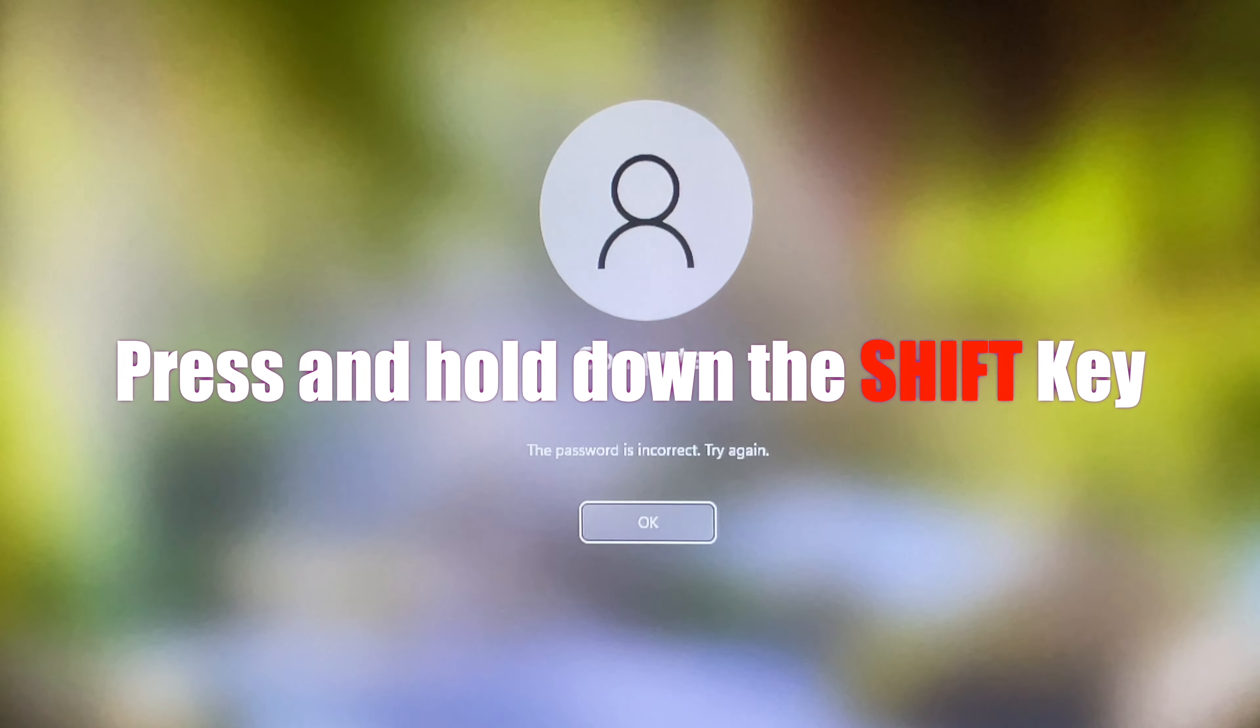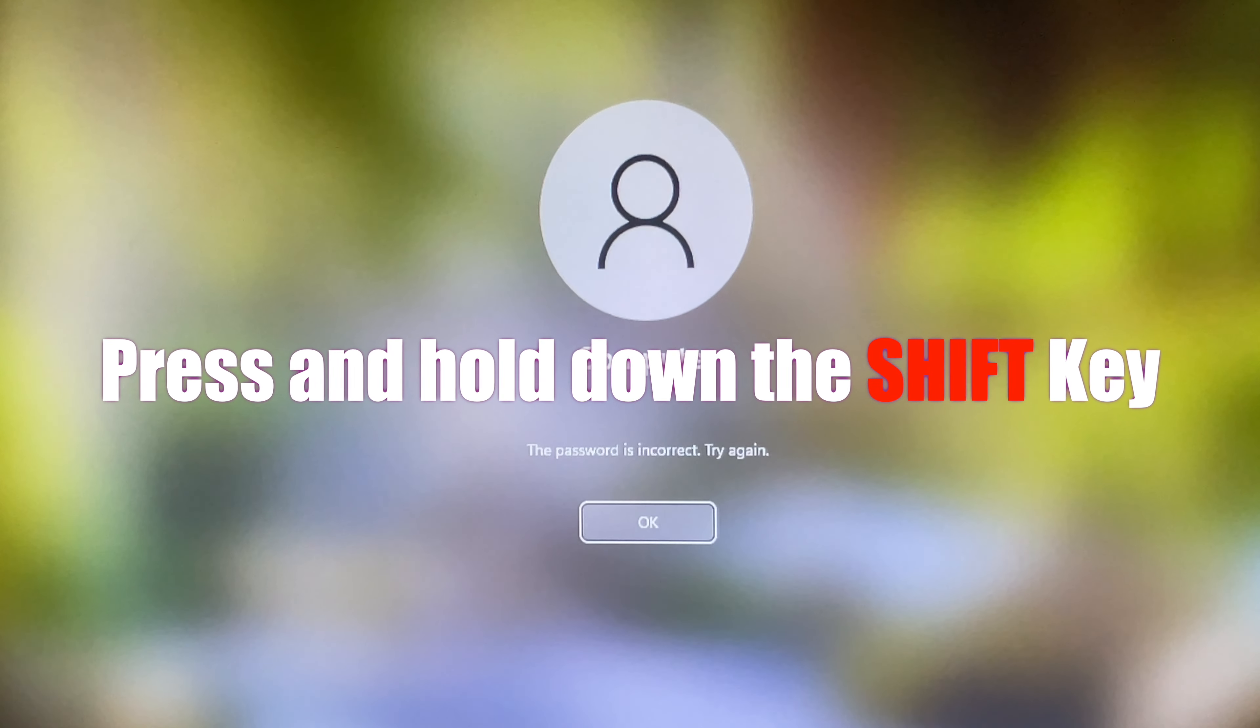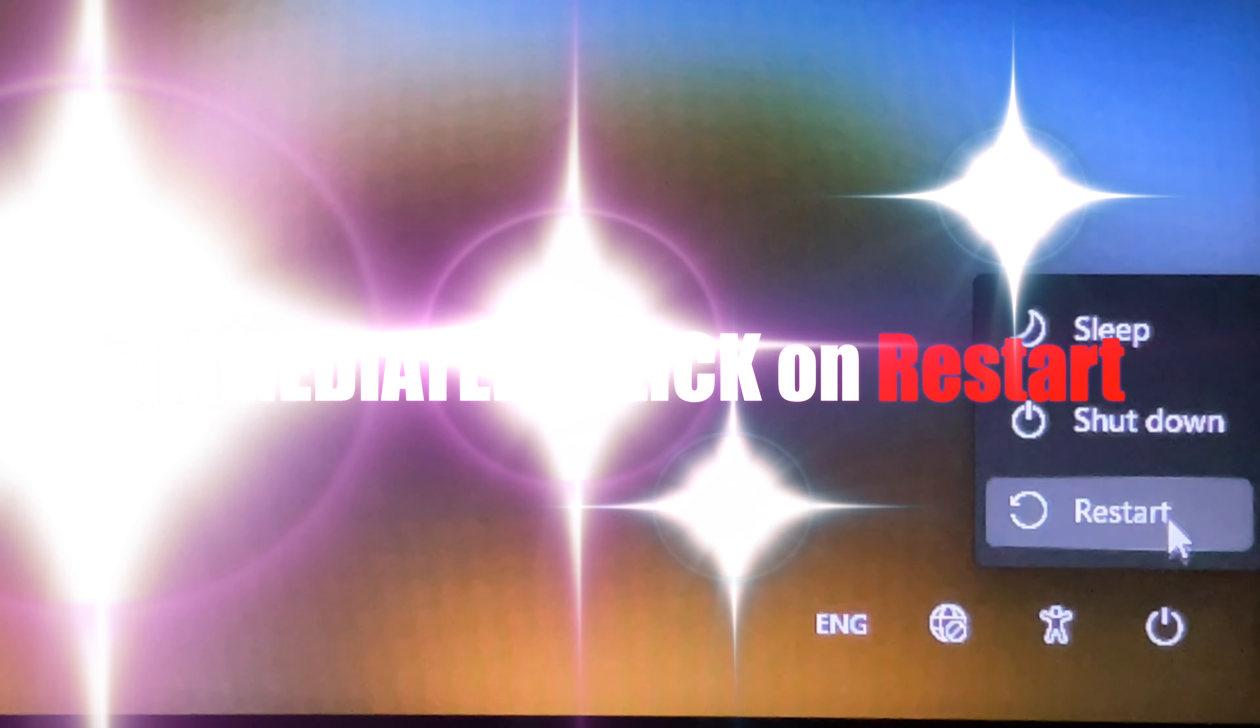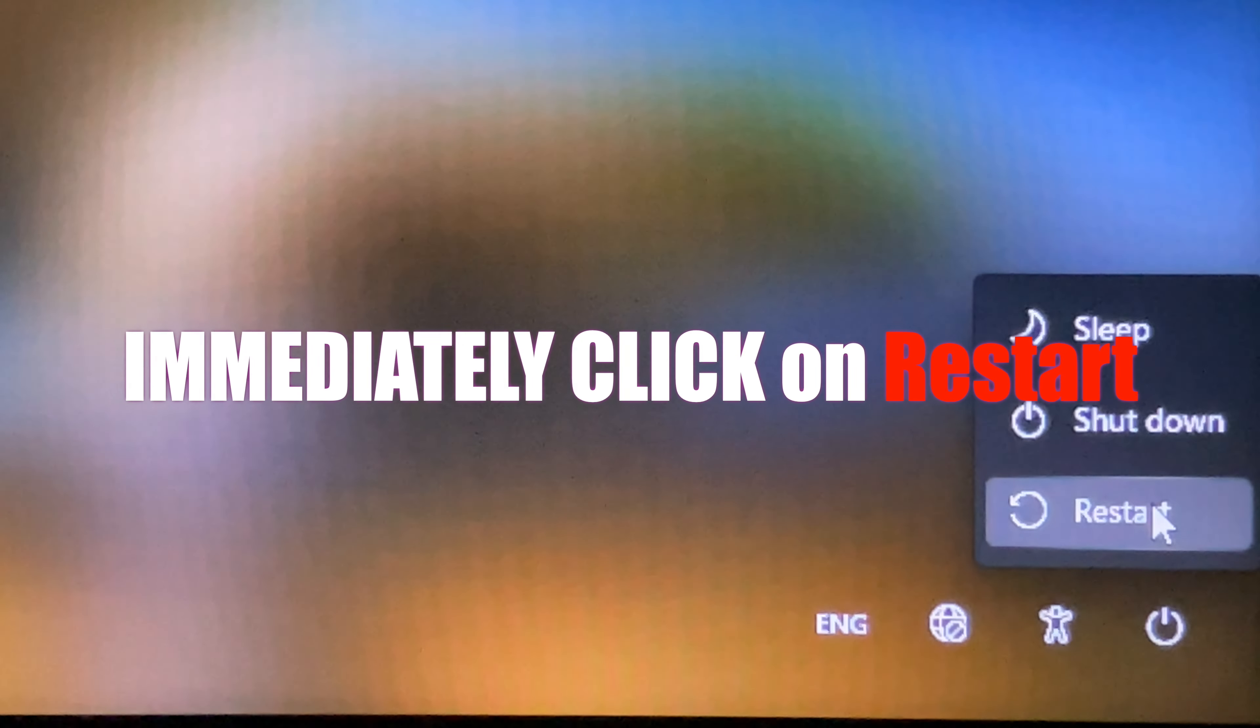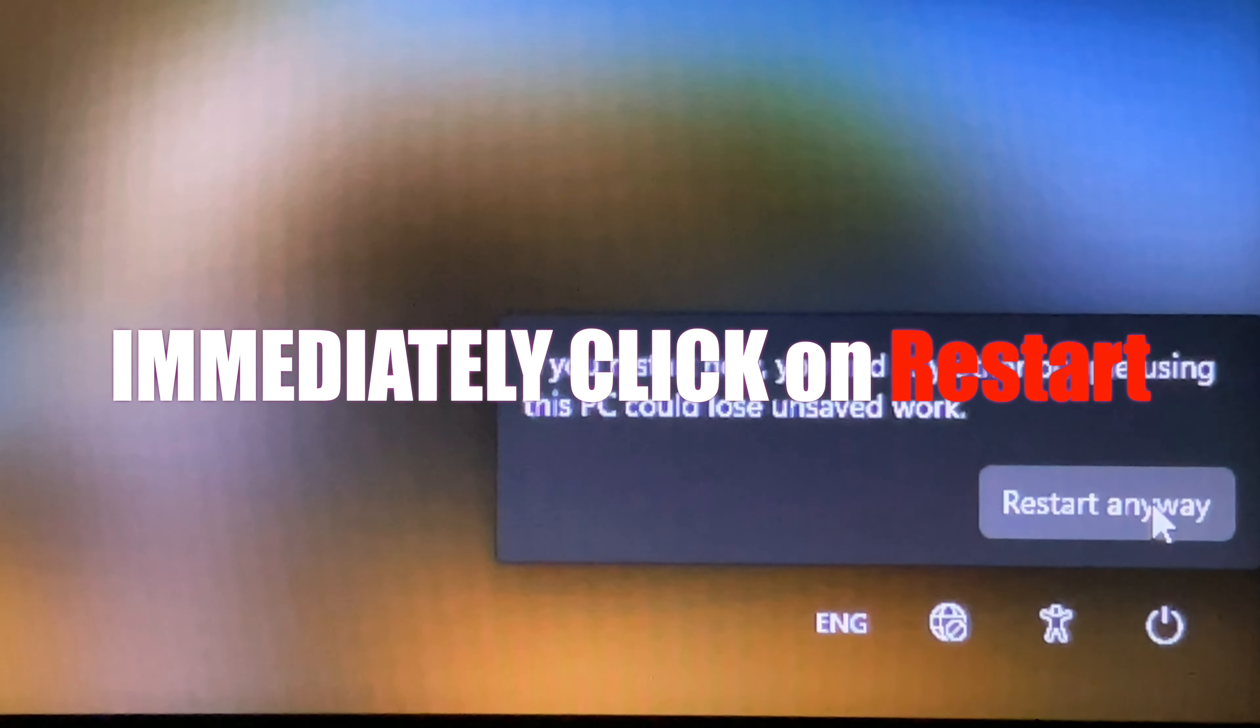Press and hold down the Shift key, and then immediately click on restart. Okay, you can release the Shift key now.